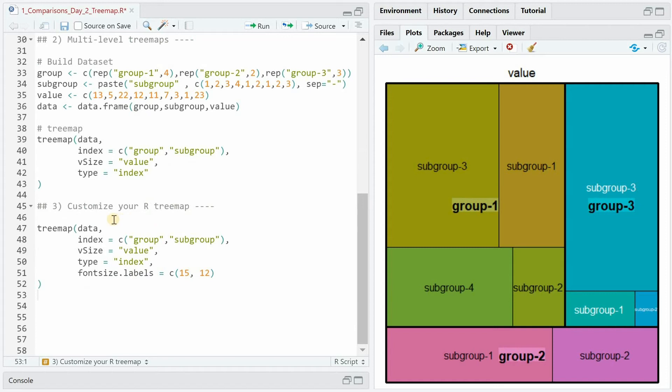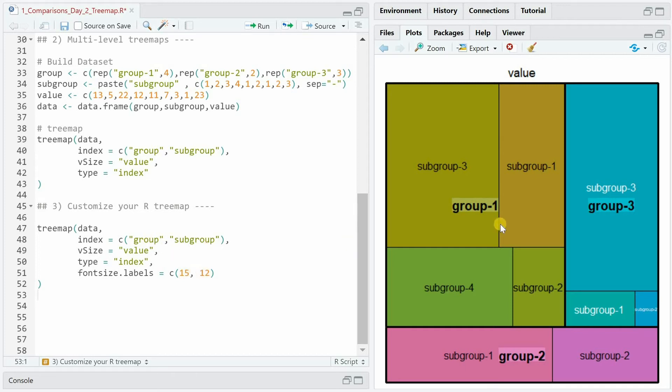Let us now continue with some customizations of the tree map. First we can manipulate the font size. We provide a vector of numbers for the font size and the first value will be related to the group and the second one to the subgroup.